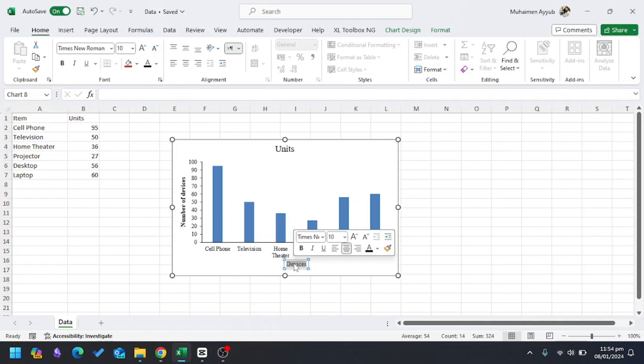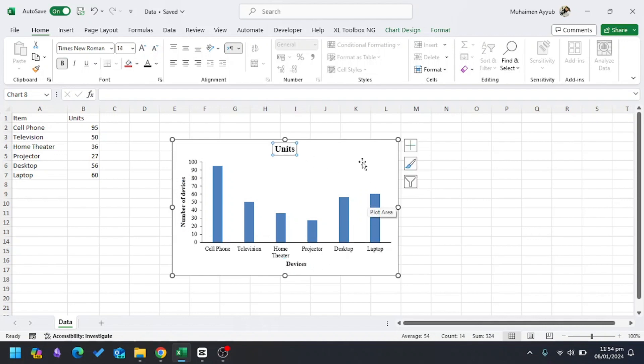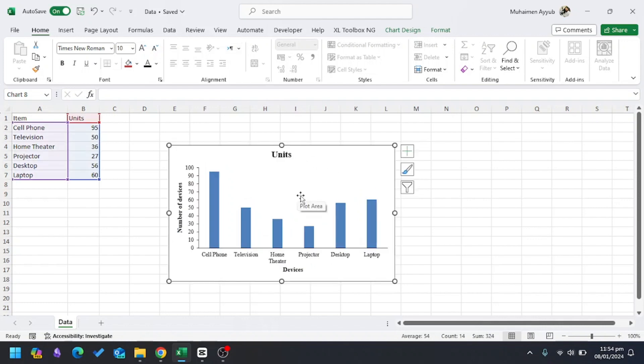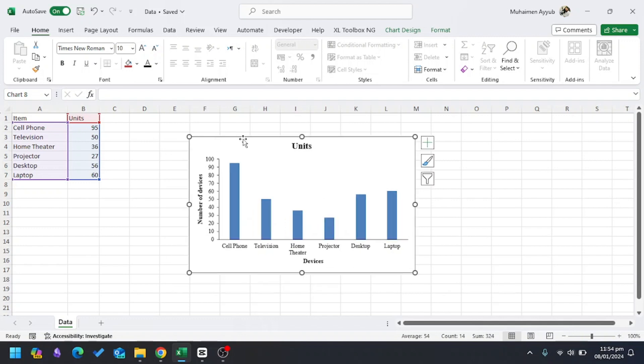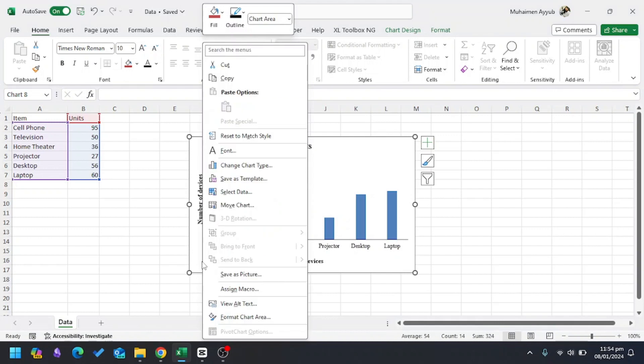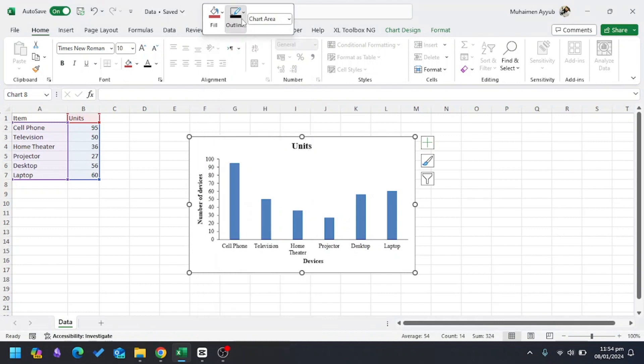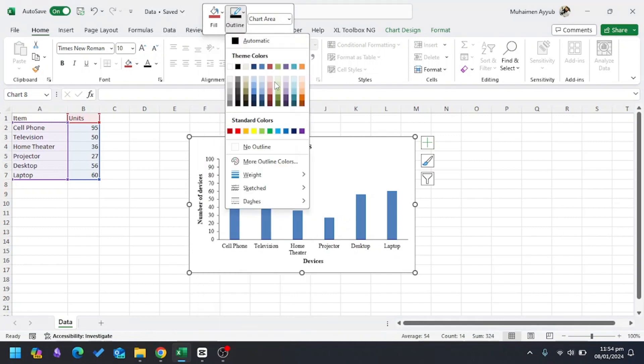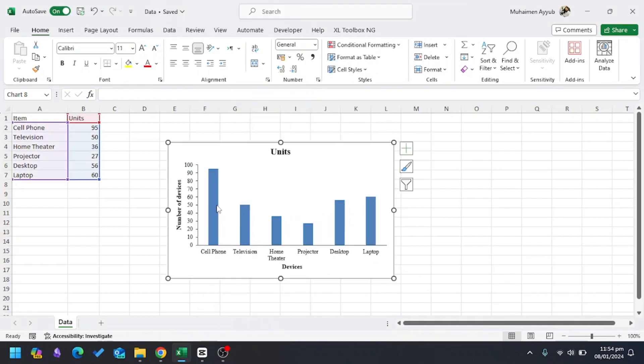I also want to remove the outline of the chart. I'll right-click the chart, then Outline, then I'll choose No Outline. Now I want to change the style of my columns, so I'll double-click here.